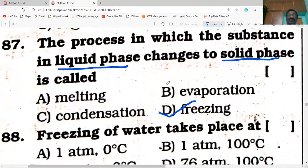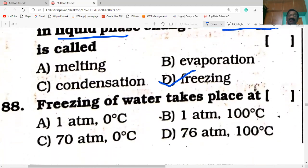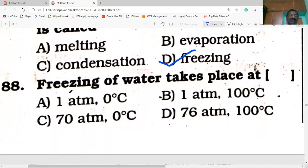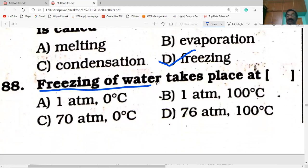First you have to be thorough with my first three videos, then only it is easy to answer all the questions. Freezing of water takes place at zero degrees C at one atmospheric pressure.